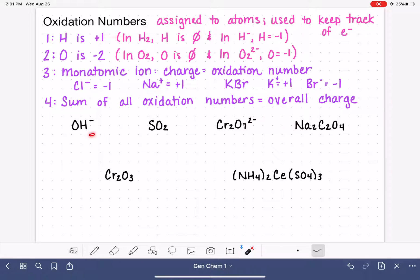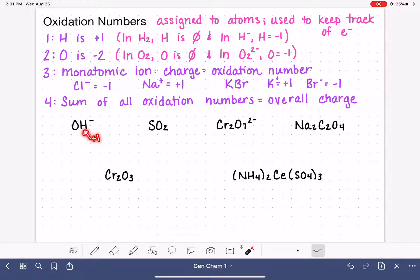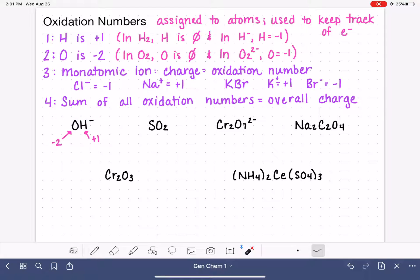In the first example, we have a compound containing hydrogen and oxygen. Hydrogen is not in one of the weird scenarios, so its oxidation number is plus one. Oxygen is always minus two, and we don't have any unusual situations here. We can verify this: minus two plus one equals minus one, which matches the overall charge of the ion.